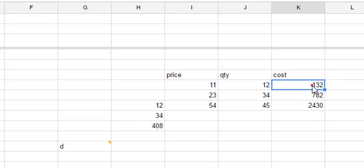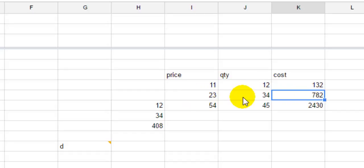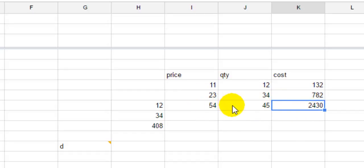You can notice that 132 is the multiplication of this and this, then 782 is the multiplication of this and this, and 2430 is the multiplication of these two numbers. That is how you can multiply two cells or just apply it for all the rows in a given range.